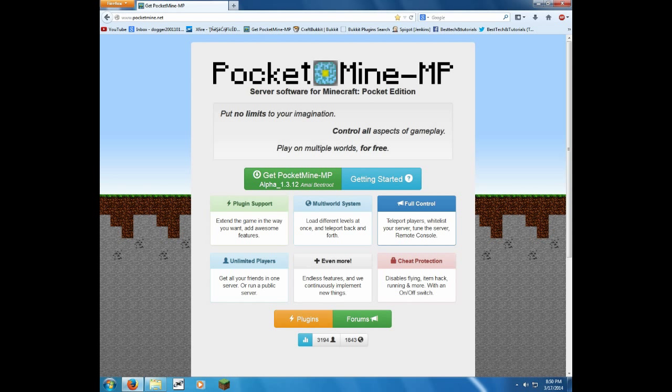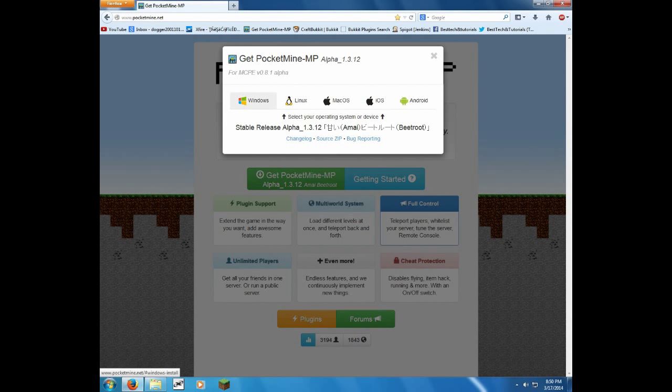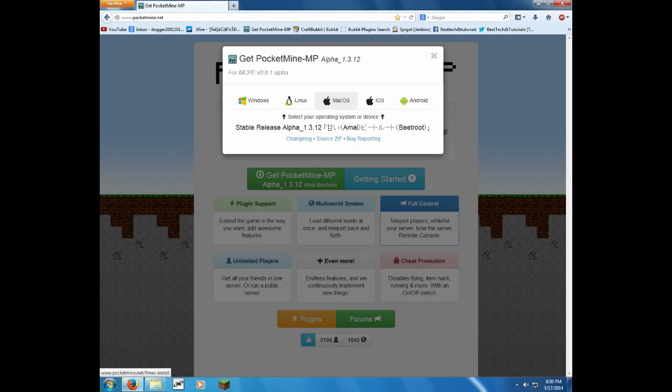So go to get PocketMine MP, and you get all the versions up here: Windows, Linux, Mac OS, iOS, and Android. Mac OS and iOS, nobody ever clicks those because nobody uses that crap.